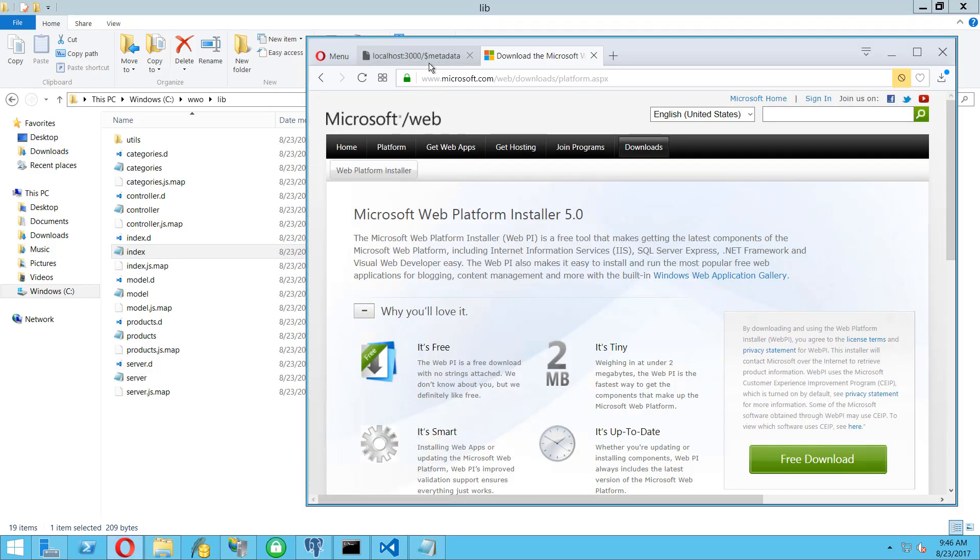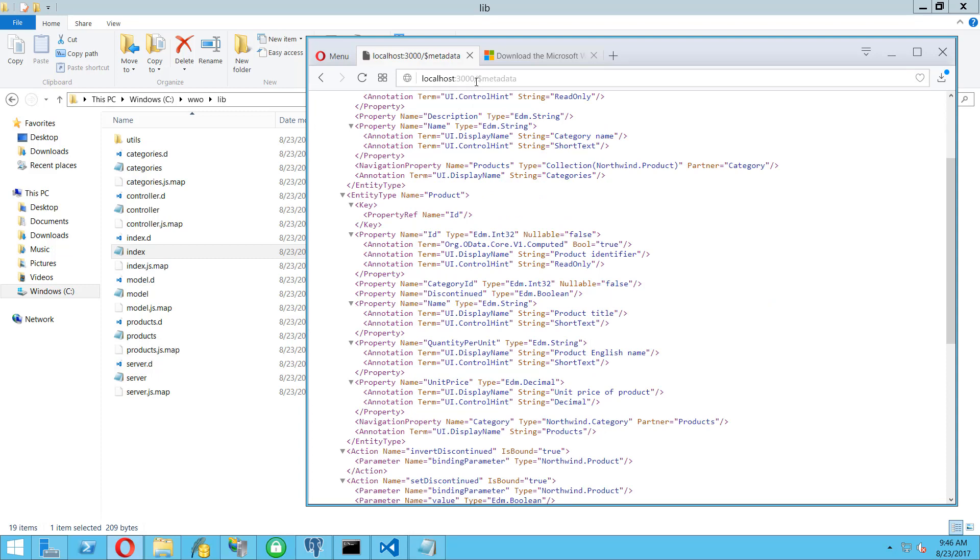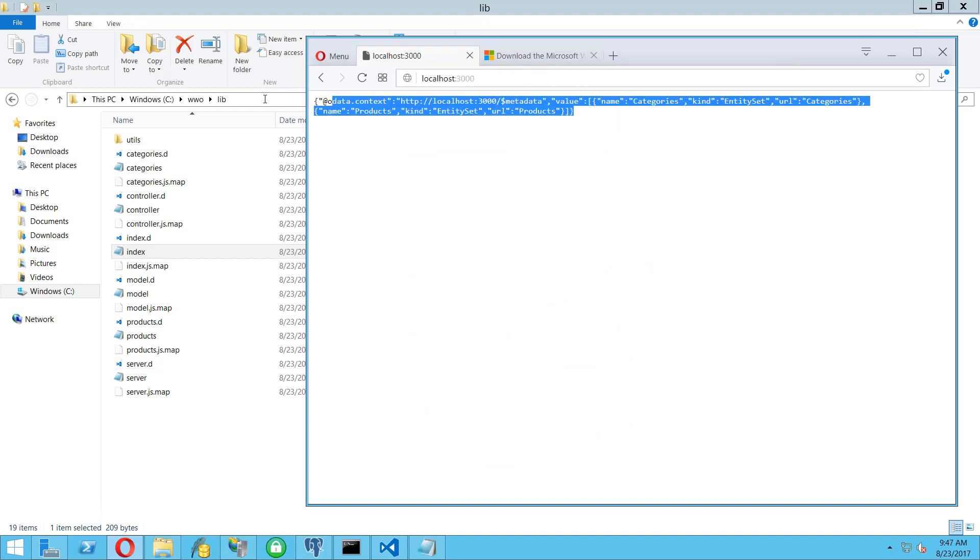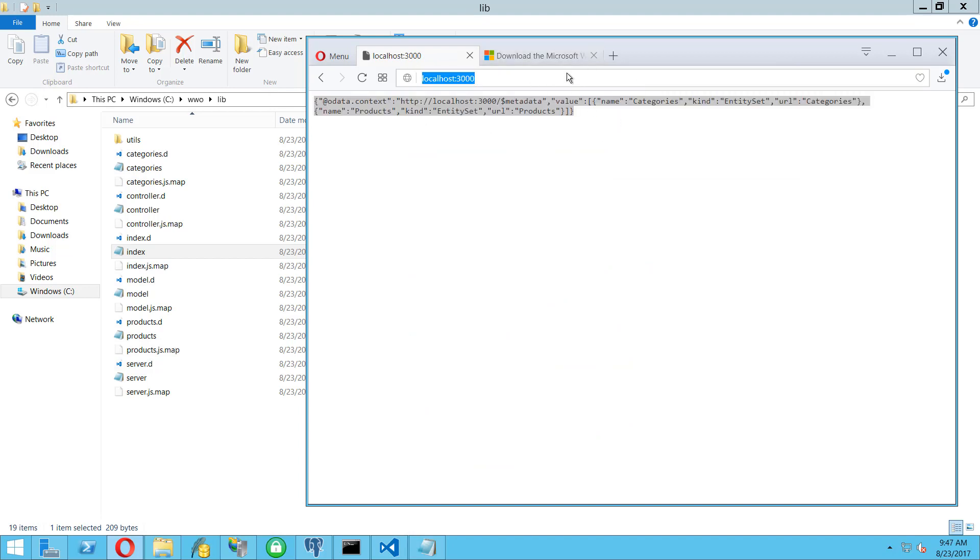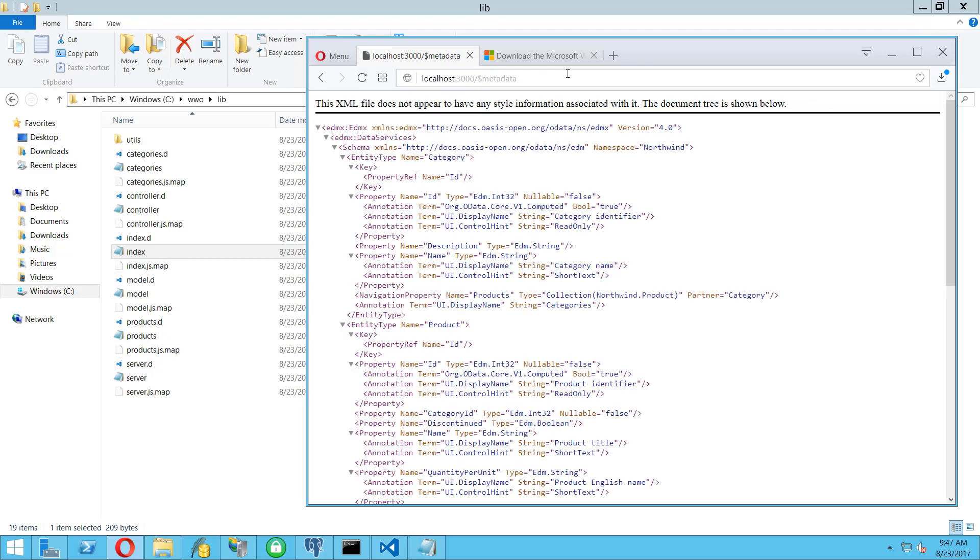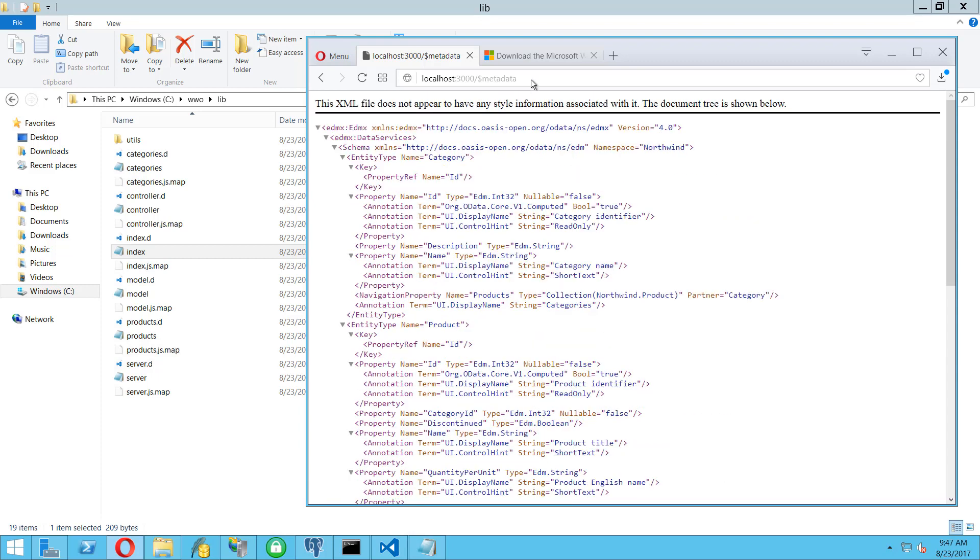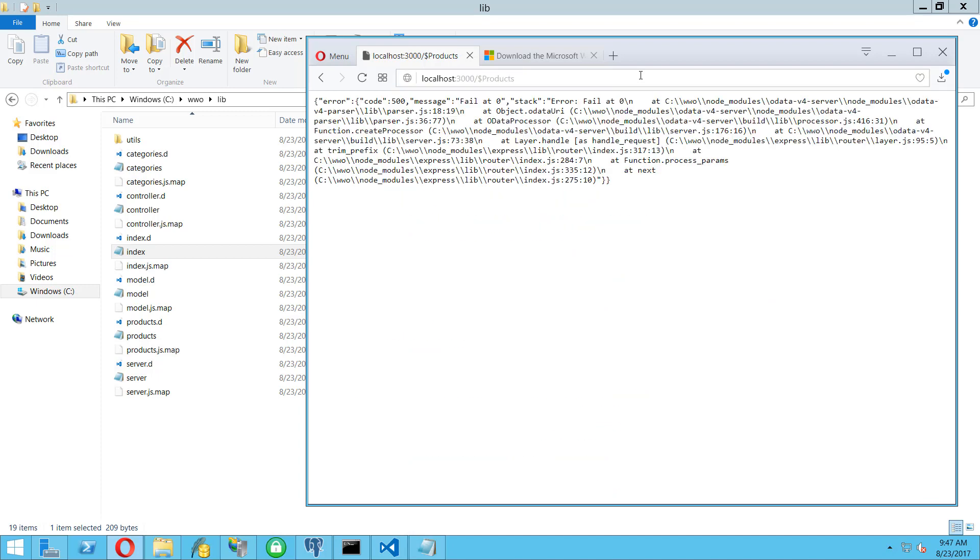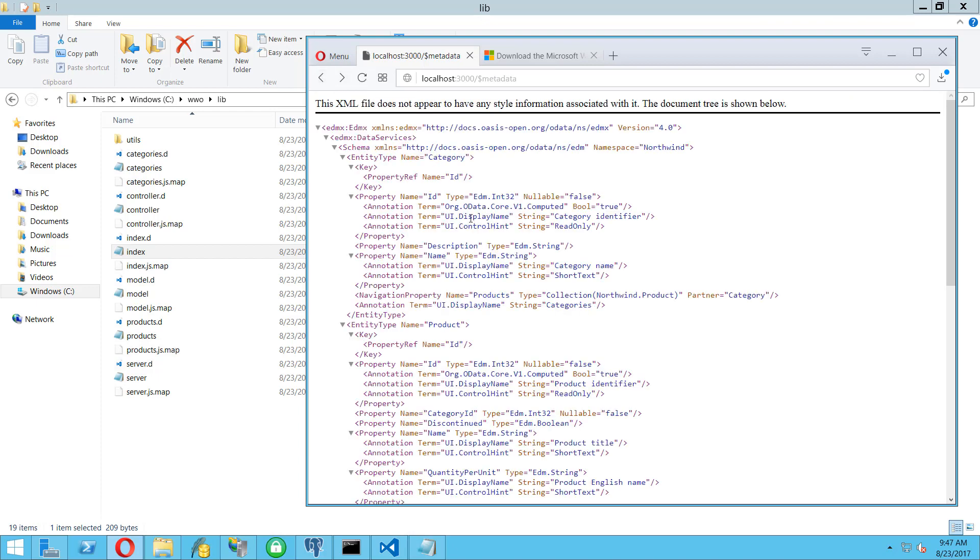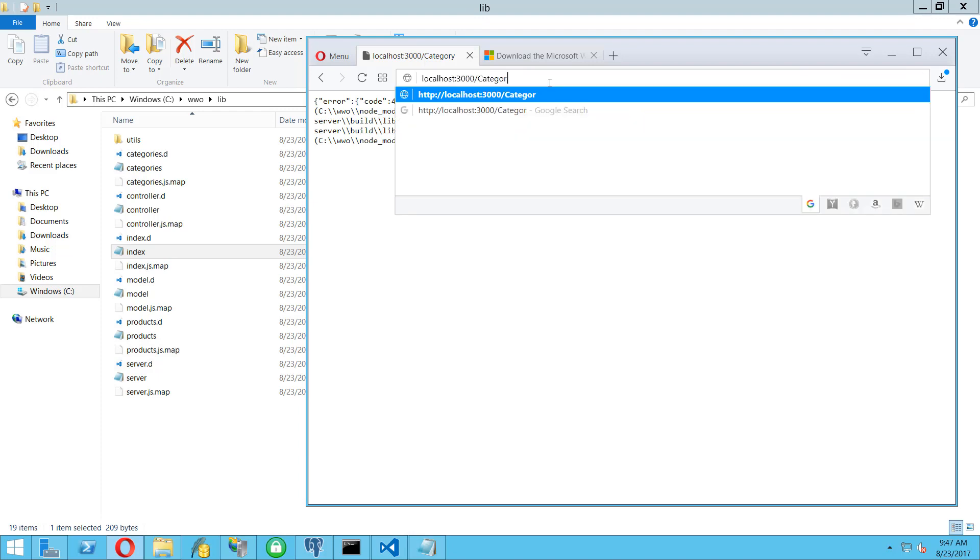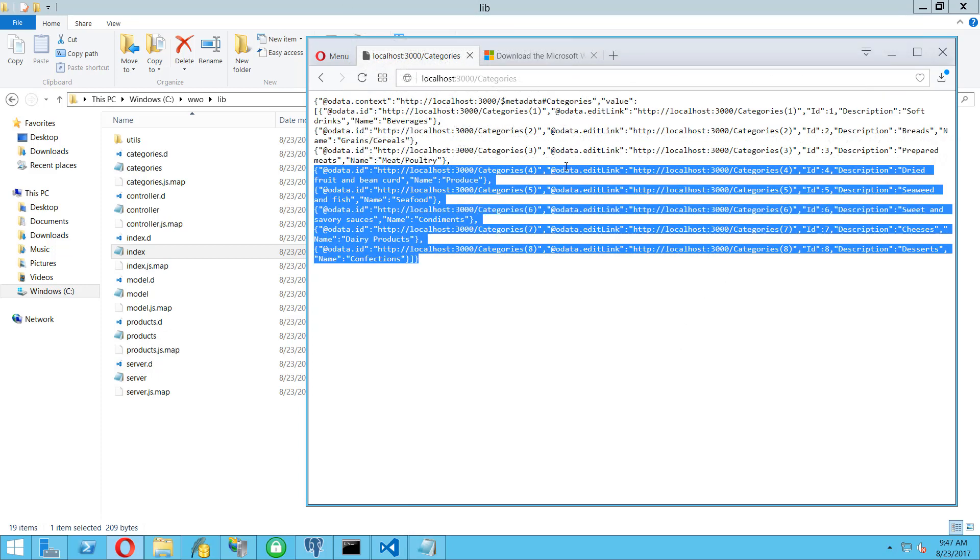The Node server is publishing an OData feed, so if you do localhost 3000 you can see the metadata. This is the server definition, and if you do this you can see the service description or service metadata, or you can do something like products or categories. Here is the category information, so we want to publish this.